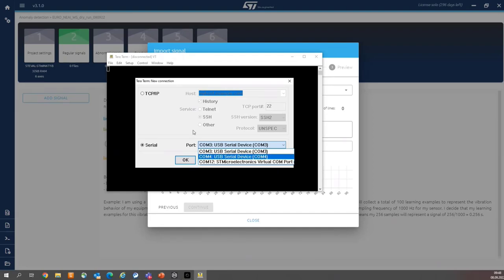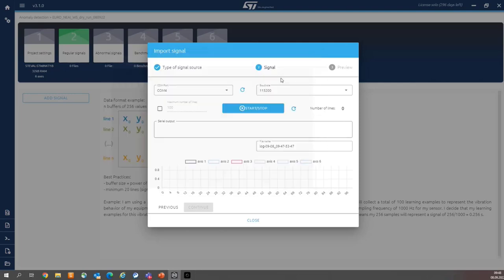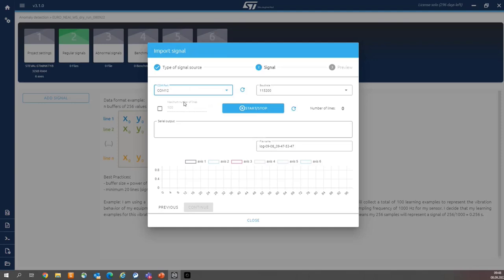STMicroelectronics virtual COM port. So, cancel, close COM12.